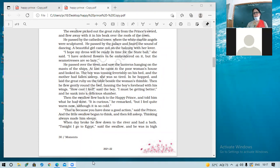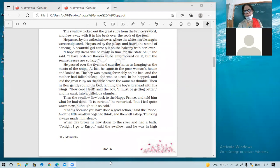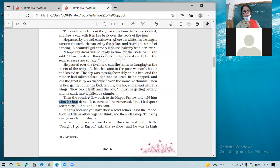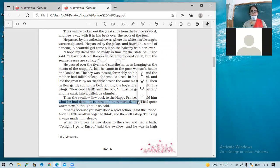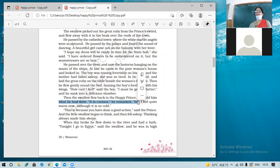Now on page 30, third last paragraph: the swallow flew back to the Happy Prince and told him what he had done. 'It's curious,' he remarked, 'but I feel quite warm now although it is so cold.' What made him feel warm? His kind gesture had made him feel the warmth of love and kindness. 'That is because you have done a good action,' said the prince. The little swallow began to think and then fell asleep — thinking always made him sleepy.